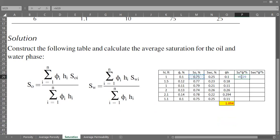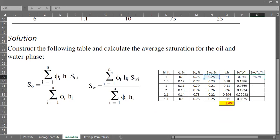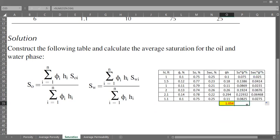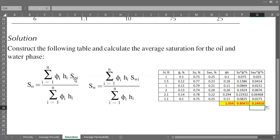We can multiply oil saturation by this porosity-thickness product. The same thing for connate water saturation — connate water saturation multiplied by this porosity-thickness product. Then we have the summation of the product of porosity and thickness, the summation of porosity times thickness times oil saturation, and the summation of porosity times thickness times connate water saturation.